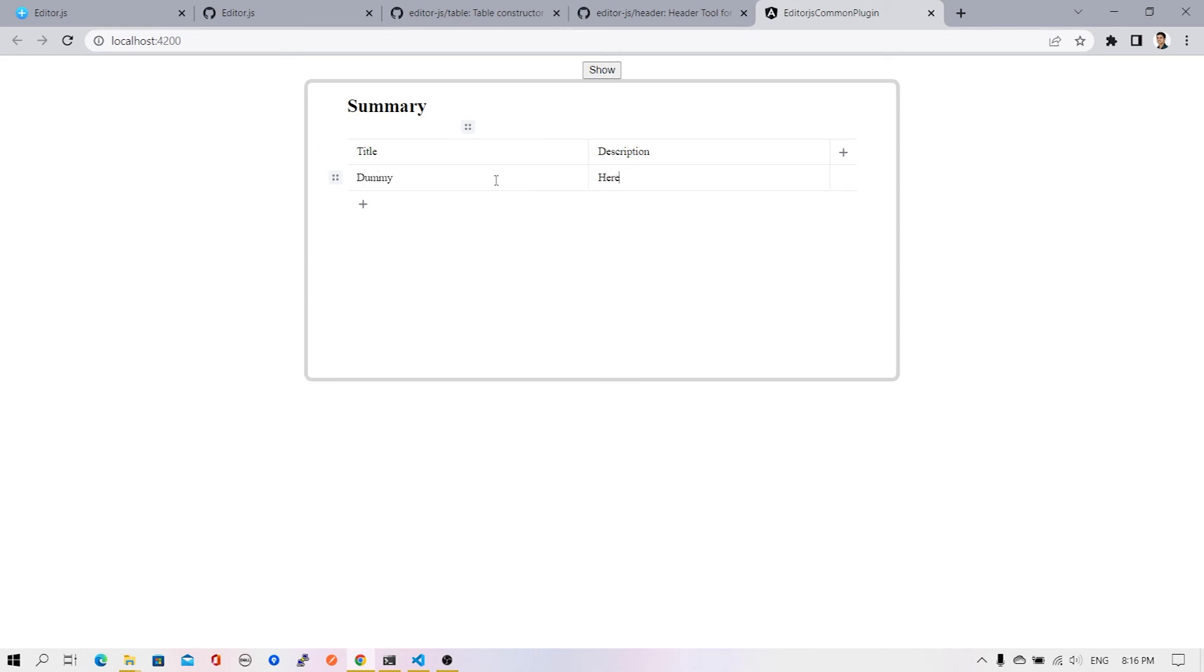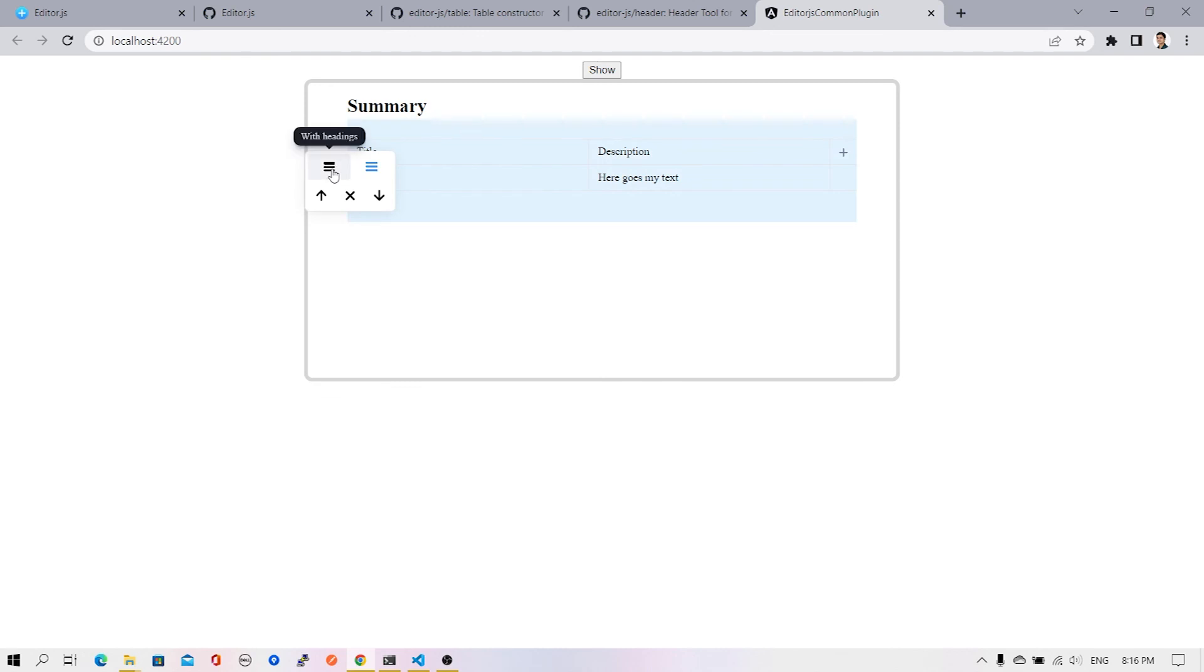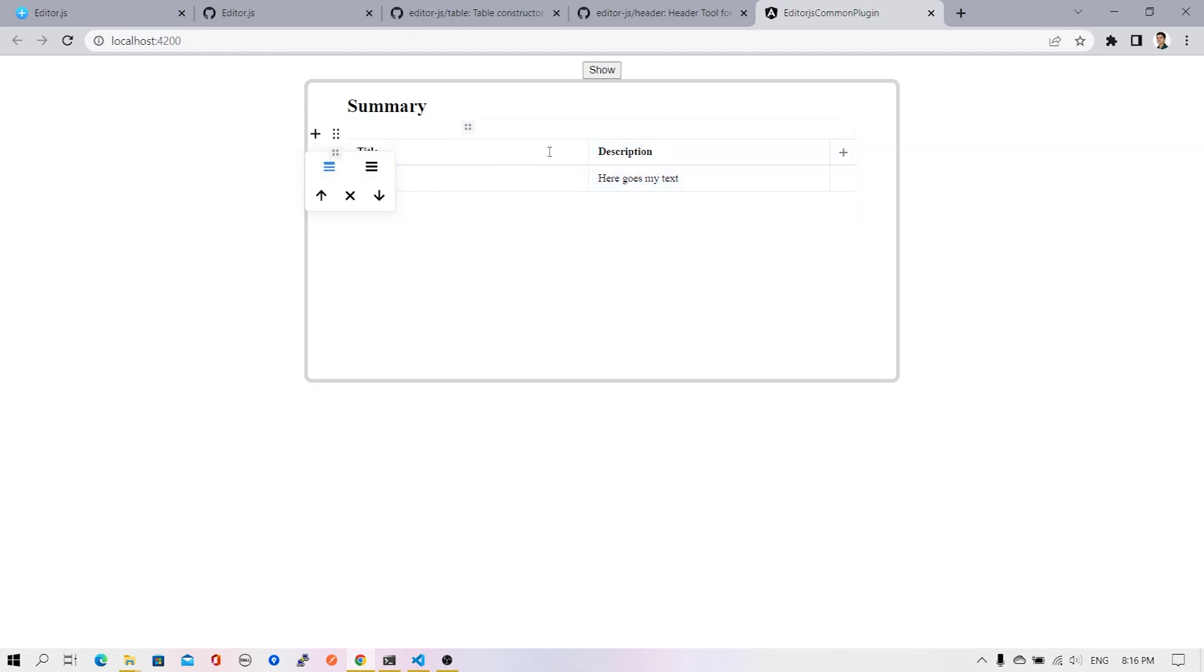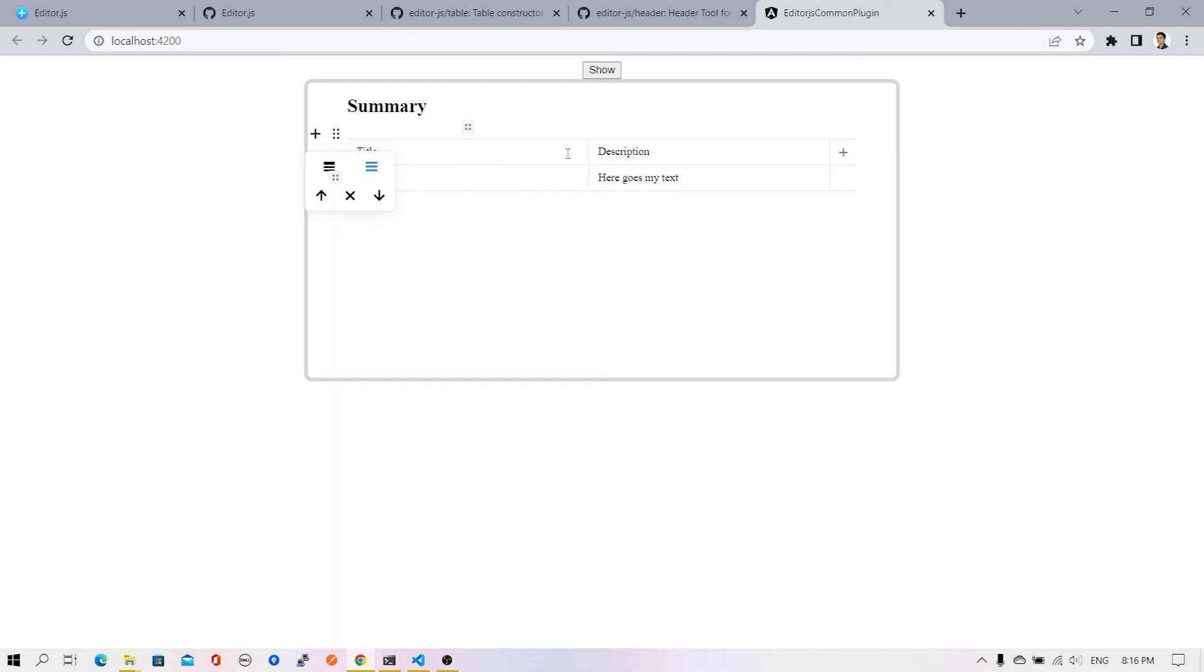There are also additional options available. I can indicate whether my table has heading or not. If I select the first option, you'll see the appearance of the headings are changing. If I turn it off again, it reverts back to the original styles.